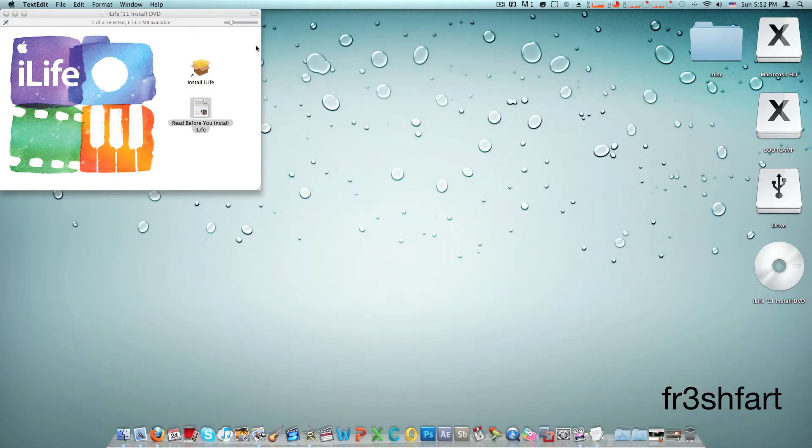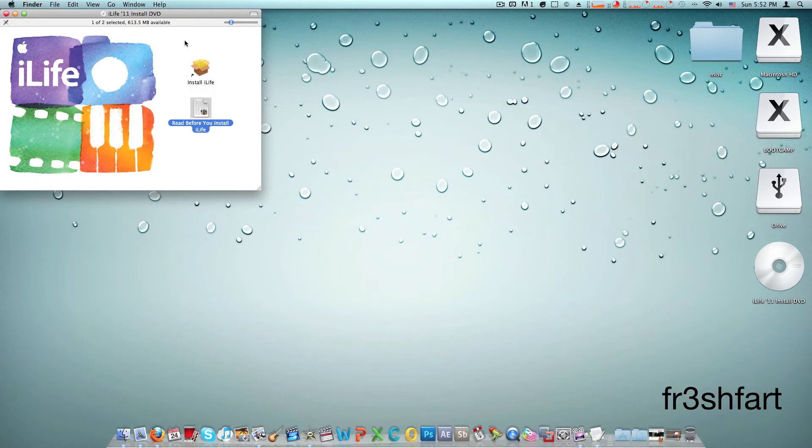So I've already installed iLife and as you can tell probably my last two videos were edited with iMovie 11. Now what you're going to do is press install iLife.